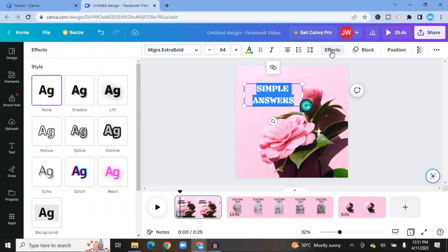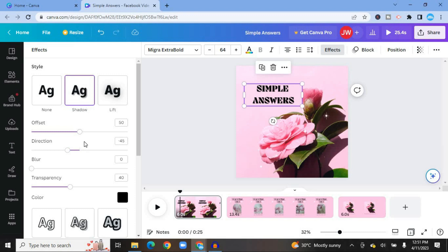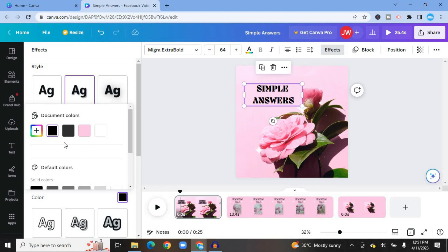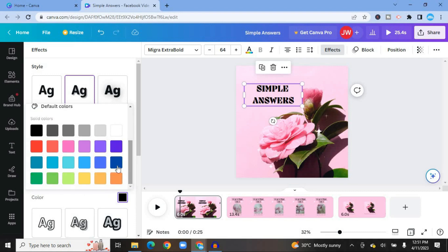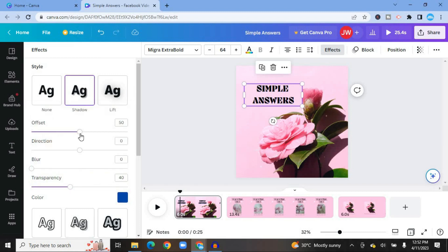If you'd like to add effects, tap on Effects from the top menu. For example, to add a shadow, tap on Shadow. You can decide how much shadow you want and adjust the blur by sliding along. You can select the direction of the shadow using the directional control and choose the shadow color — for example, I'll tap on dark blue so my text now has a dark blue shadow.